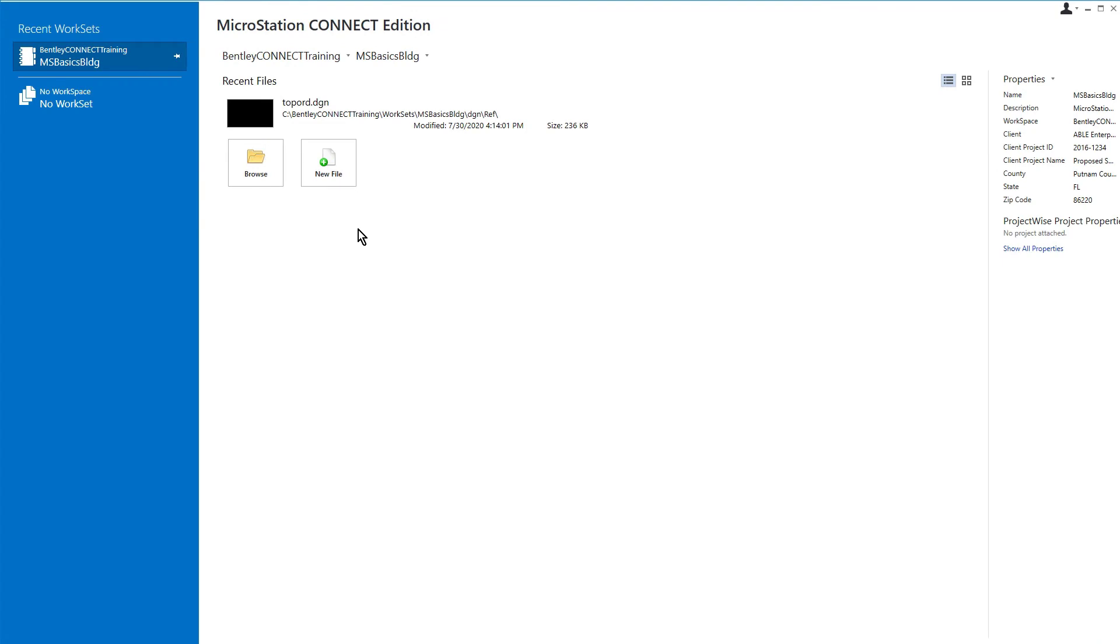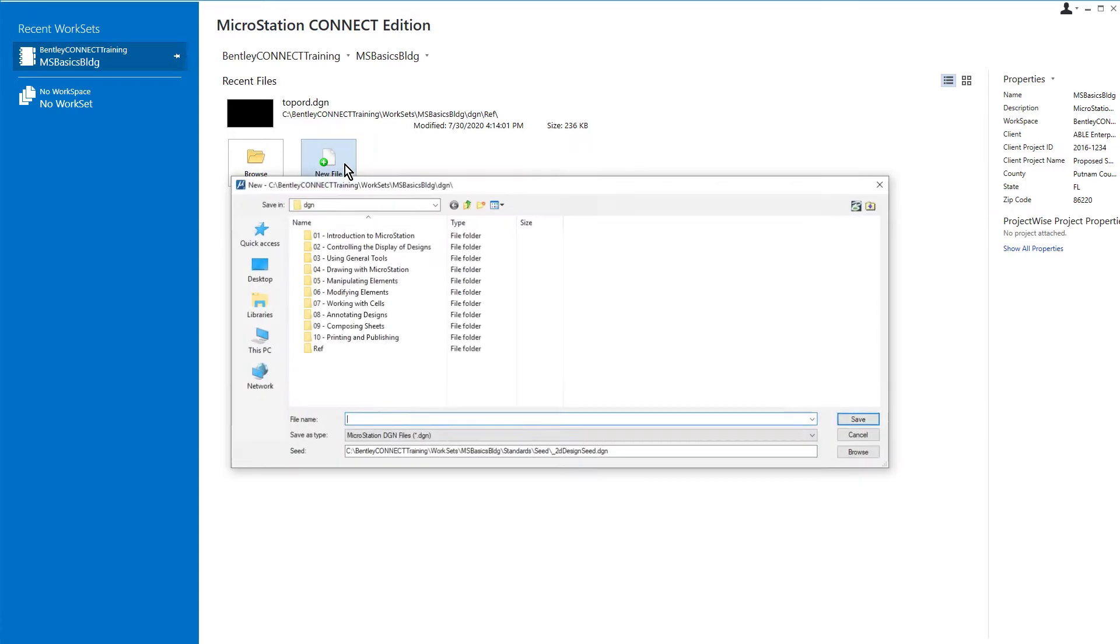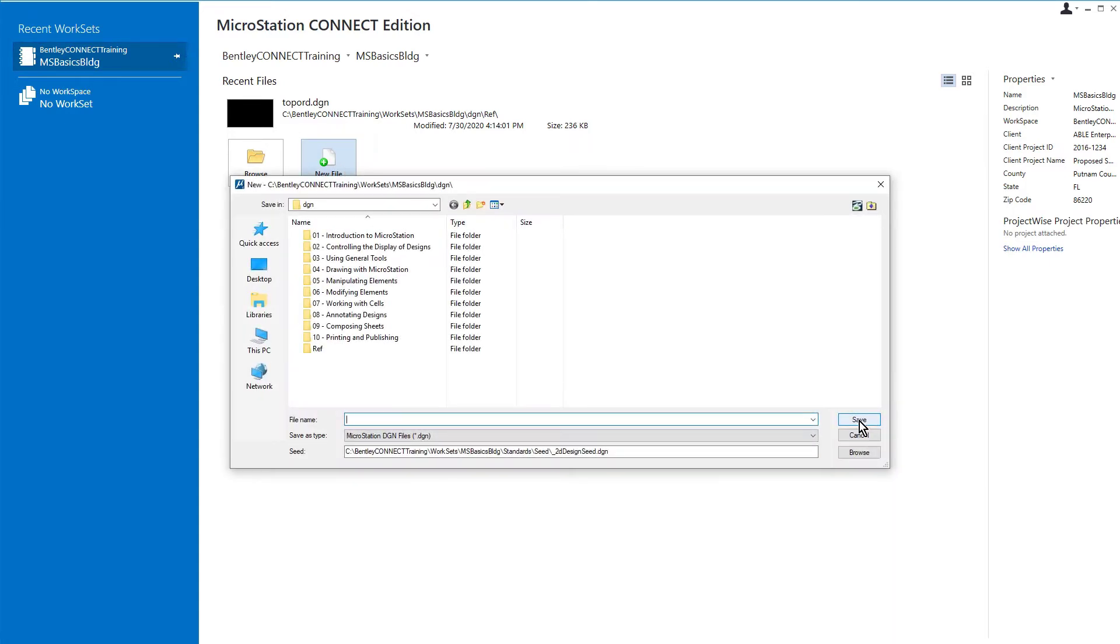So here we are in MicroStation, and we wish to create a new design file for the project. From the work page, we are going to click New File. And when we click on this, the new dialog opens.